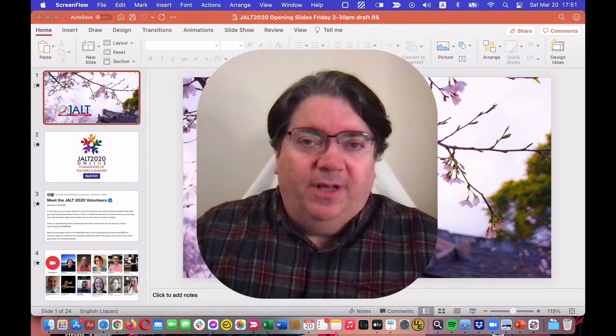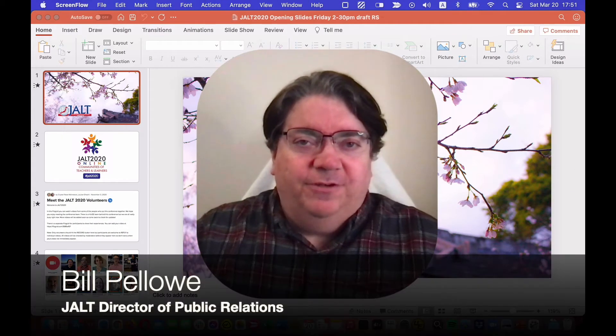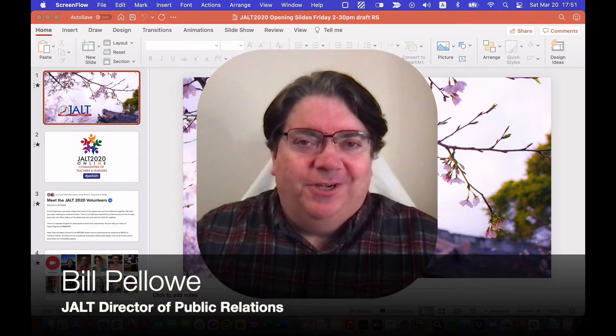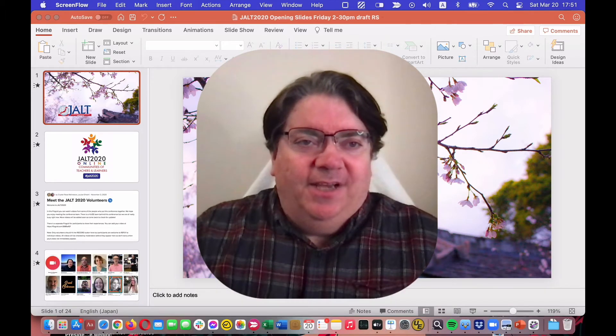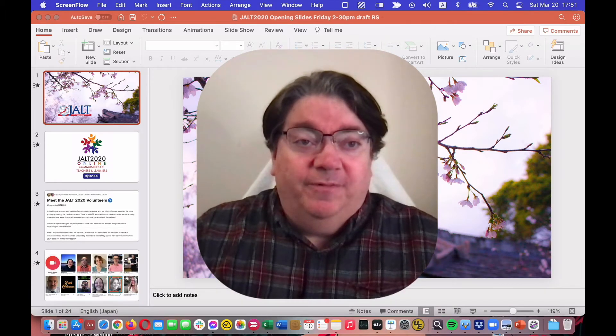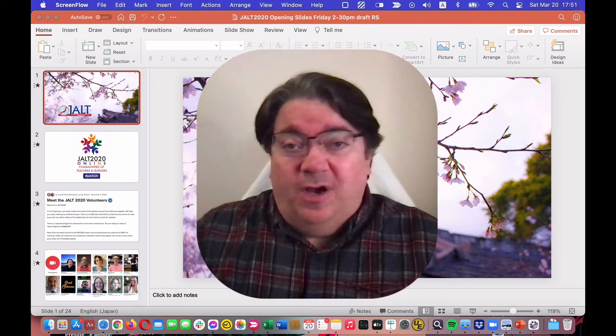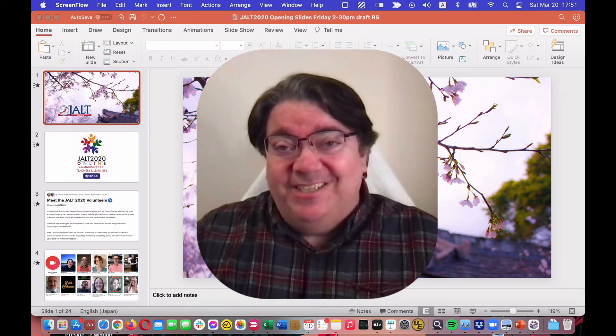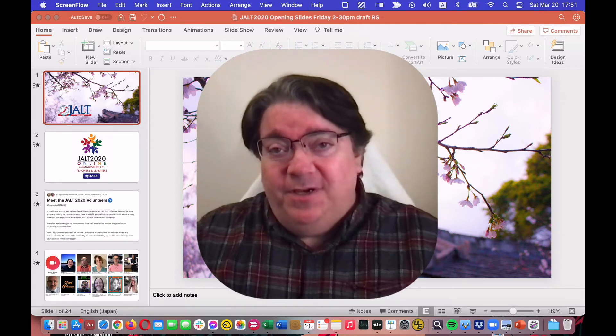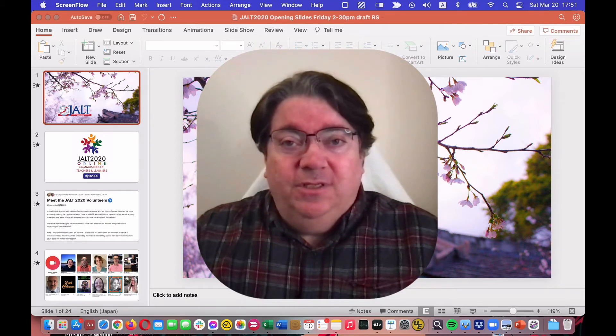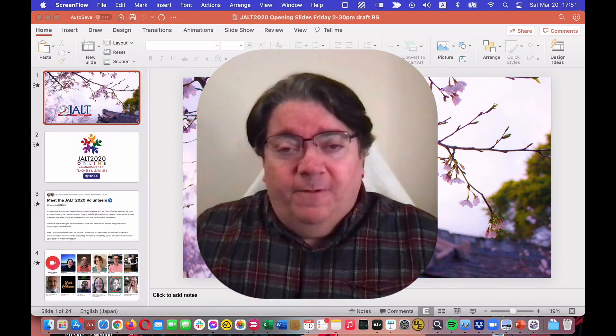Hi, I'm Bill Pellow, Director of Public Relations for Jolt. I'd like to show you a very easy way to make a conference presentation video using Zoom.